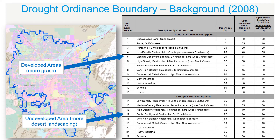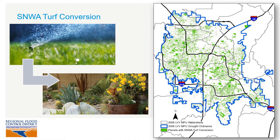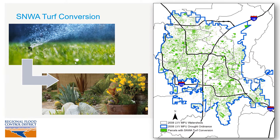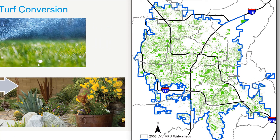Fast forwarding to the 2018 MPU, this drought ordinance boundary assumption was revisited to see if it was still needed or applicable. We discovered that many parcels across the valley have been participating in SNWA's turf conversion program, converting grass to desert landscaping and getting a rebate from SNWA. The parcels that participated are shown in green on the screen, and as you can see, many properties all across the valley have replaced their grass with desert landscaping. Because of this, there really isn't a need anymore to distinguish between grass coverage in the existing and undeveloped areas, since desert landscaping is basically prevalent throughout the valley.